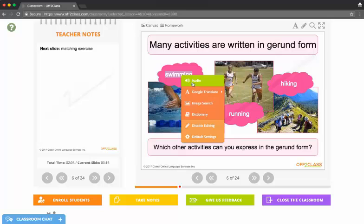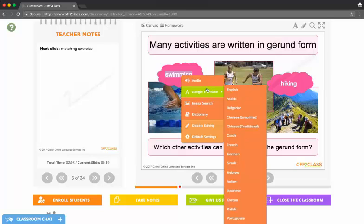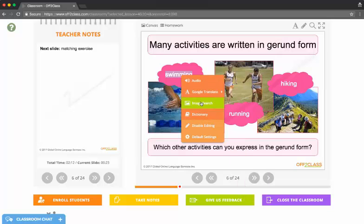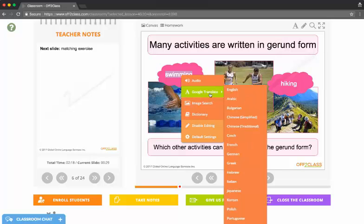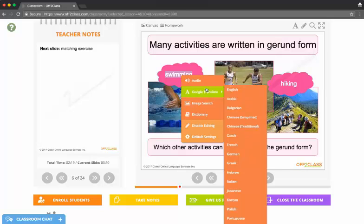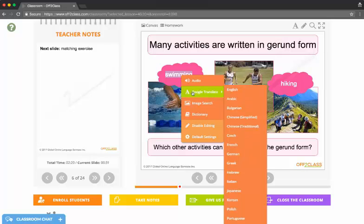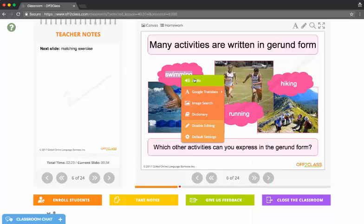Up top I can run a text to audio, I can Google translate this into my student's native language, I can run an image search, I can open up a dictionary for that word. All of these features when I activate them will be synced to the student side of Off2Class.